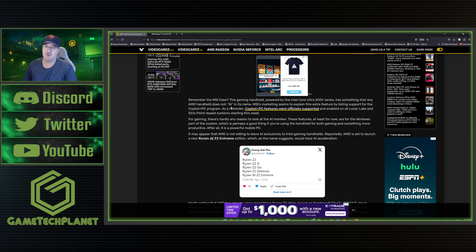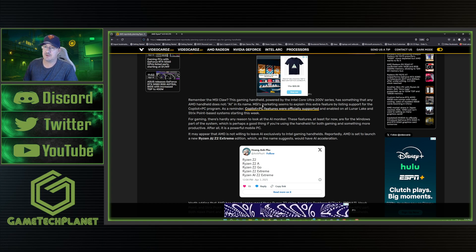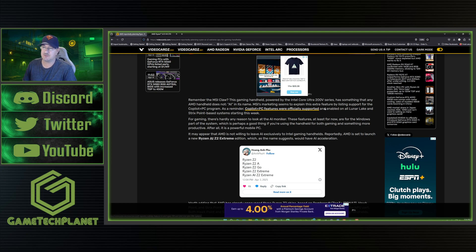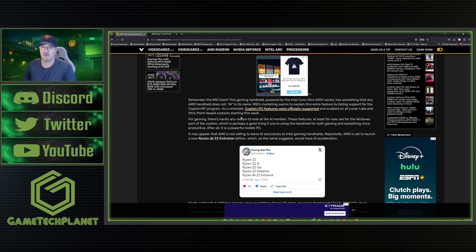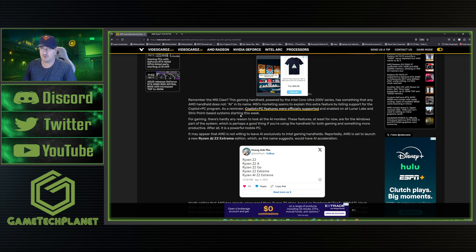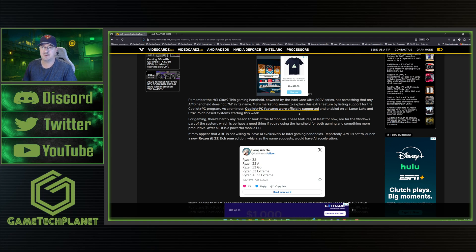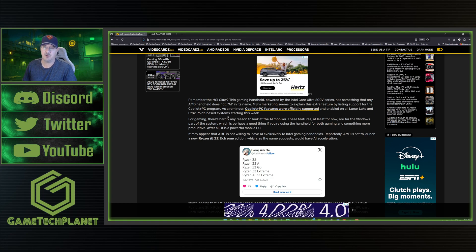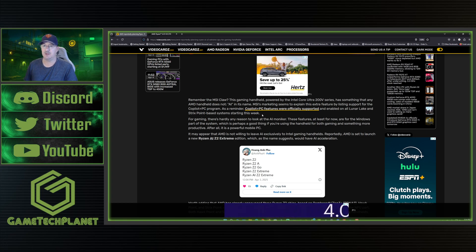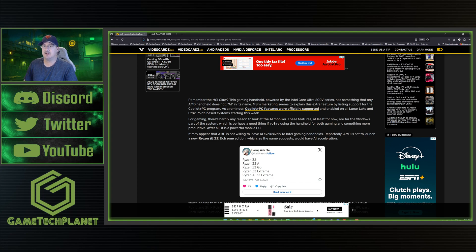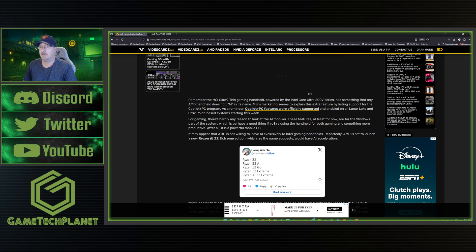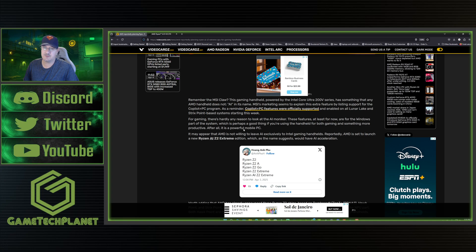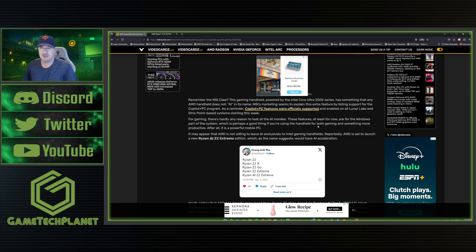Even if it's in the background, those AI cores could maybe make a difference. MSI's marketing seems to explain this extra feature by listing support for the Copilot Plus PC program. As a reminder, Copilot Plus PC features were officially supported and enabled on all Lunar Lake and Strix Point based systems starting this week. For gaming there's hardly any reason to look at the AI moniker.